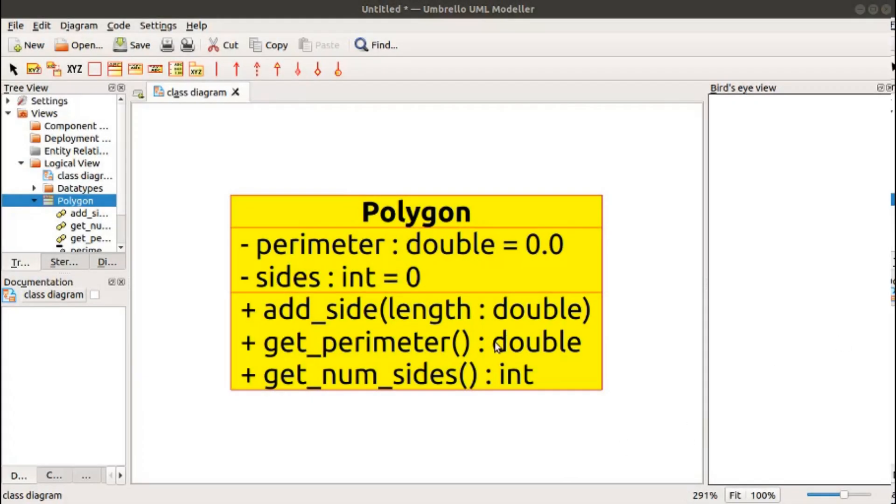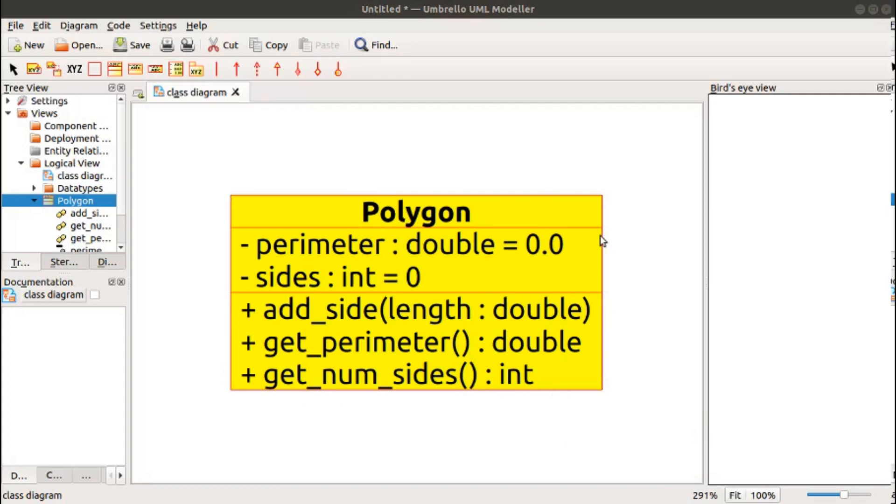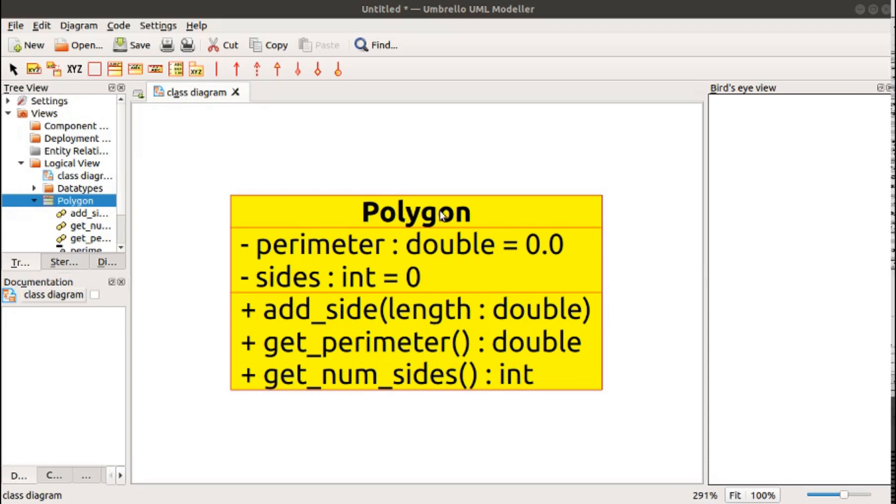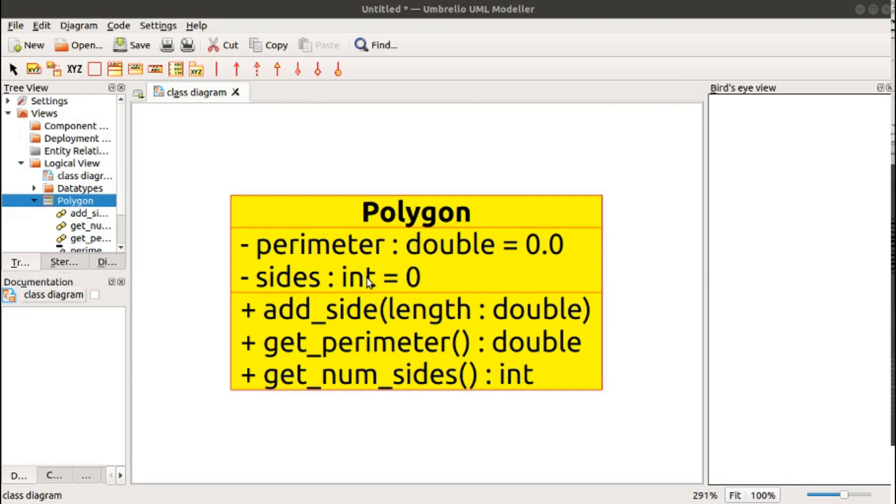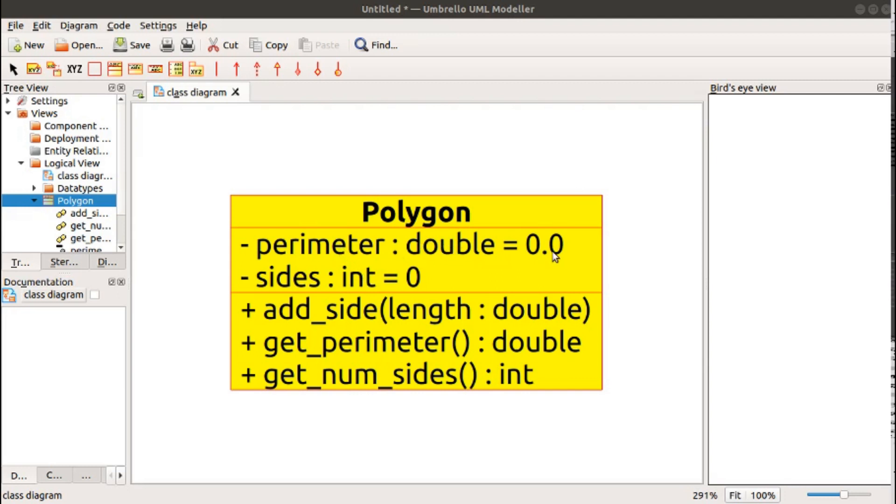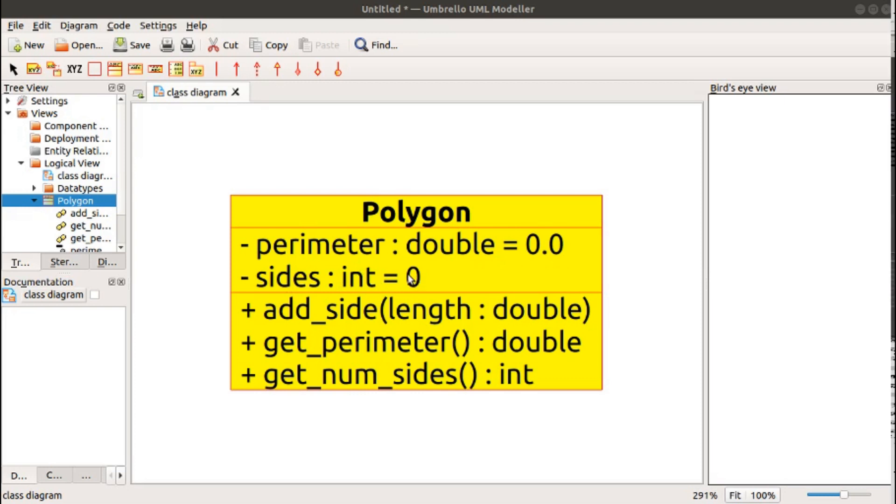Here's a sample class that is already drawn in Umbrello. A class in UML is represented by a rectangle containing three different panes. The top pane contains the name of the class, in this case, a polygon. The middle pane contains the attributes, or the class-level variables. In this case, we have two: perimeter of type double with an initial value of 0.0, and sides, an integer, with an initial value of 0.